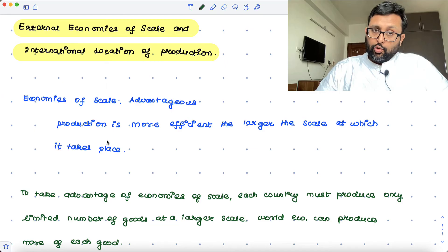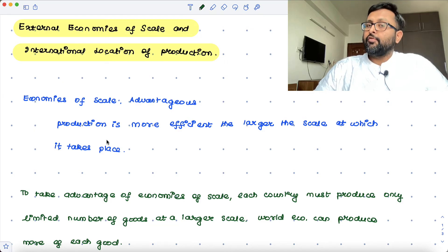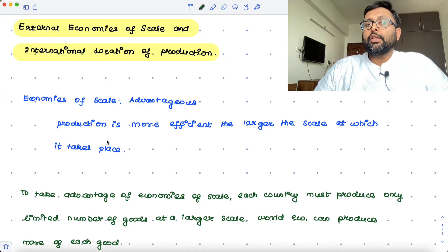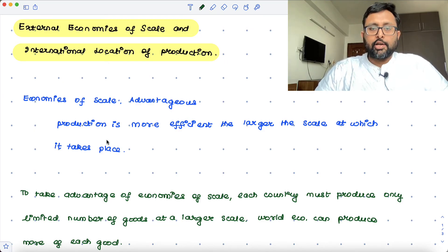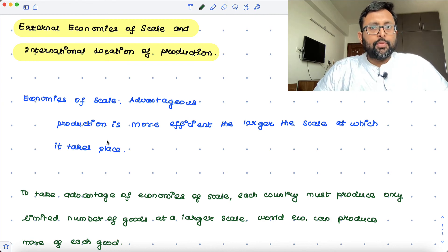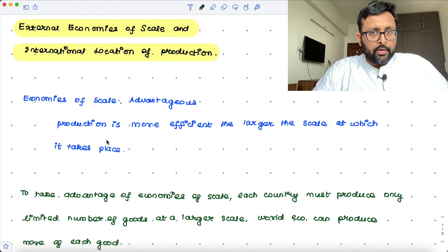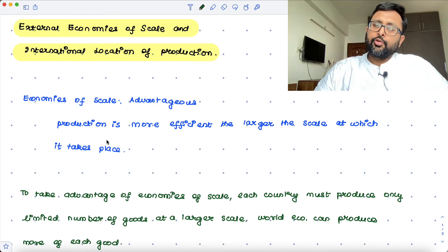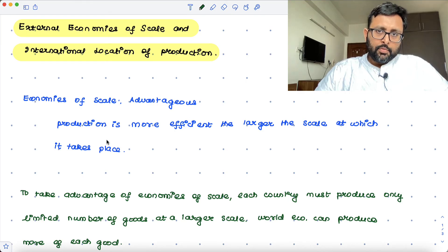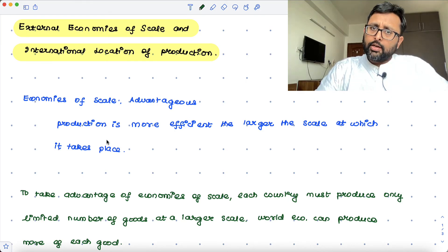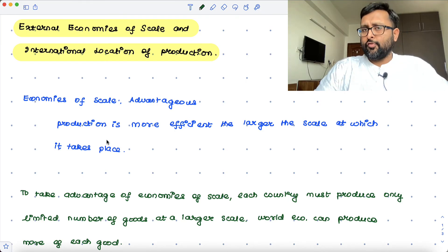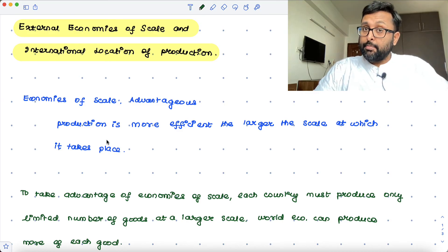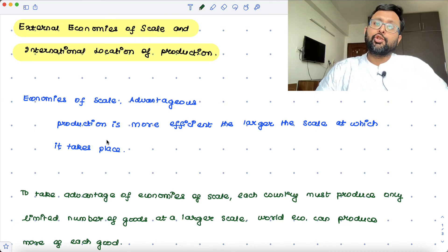You can reap the benefits of economies of scale if the larger is the production, larger is the scale at which the production is taking place. If any country has to take up an advantage of economies of scale, it should be producing a smaller set of commodities but producing them at a larger scale.